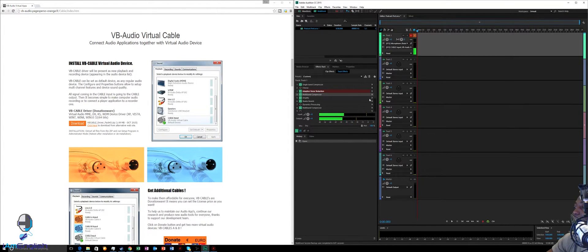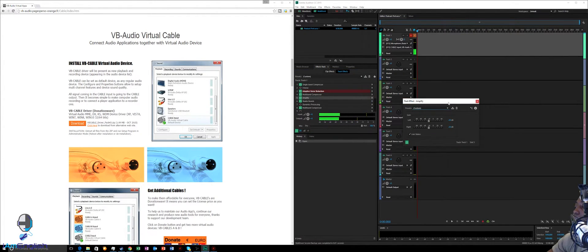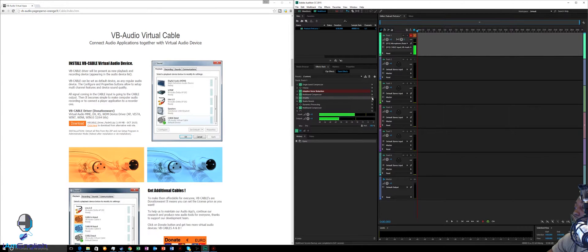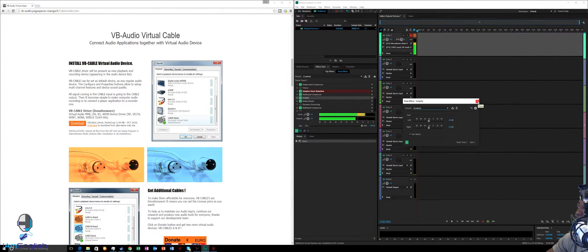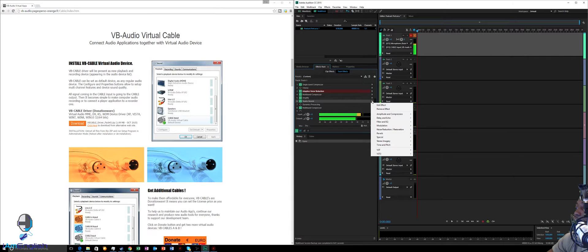Once you have that chosen, decide if your voice is already loud enough. If so, you can skip Amplify. But if you want to raise the level a little higher, go to Amplitude and Compression and click Amplify. I have mine set at negative 20 dB because when I'm using OBS I don't want the level crashing into the reds.